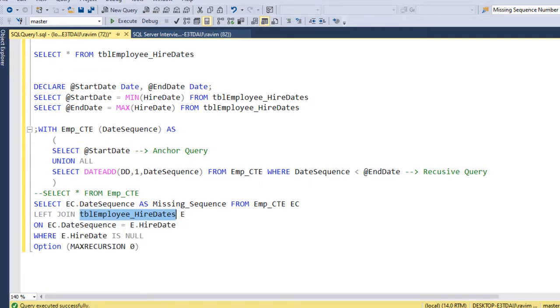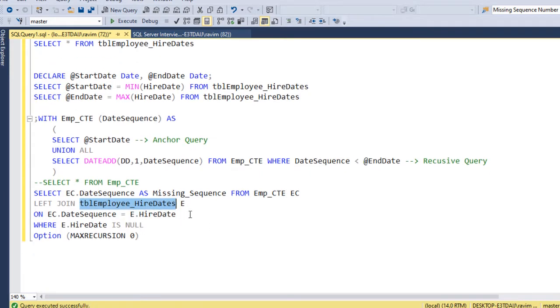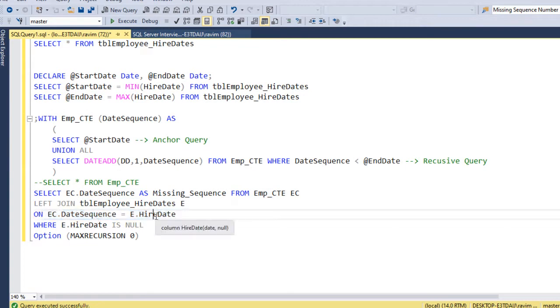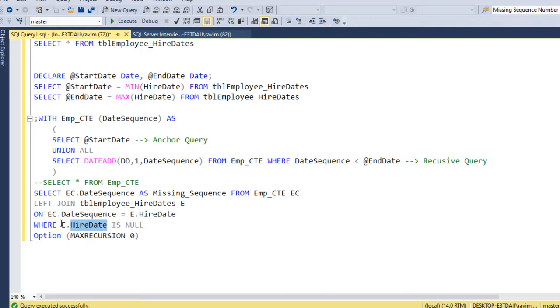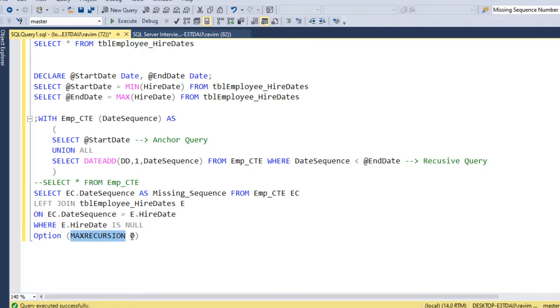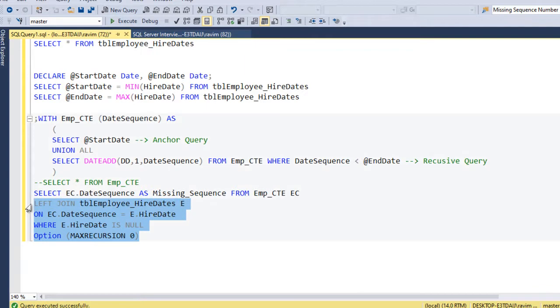And this is the dates which we have in the hire dates. So when I join this on dates, and when I am seeing the employee wherever the date is missing in the input table, so we will get all those rows. And max recursion, I am just giving 0 for now, so that it can take as many iterations as possible.